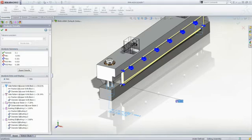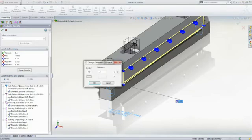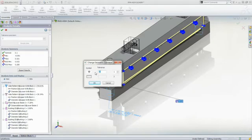Double-click an item to access the Dimension Tolerance or Geometric Tolerance dialog box, where you can modify the tolerance values in the part.